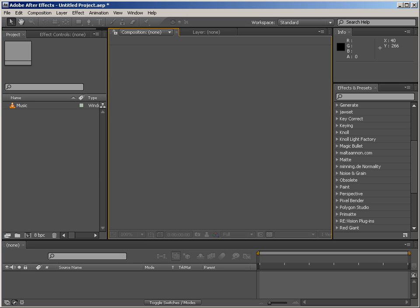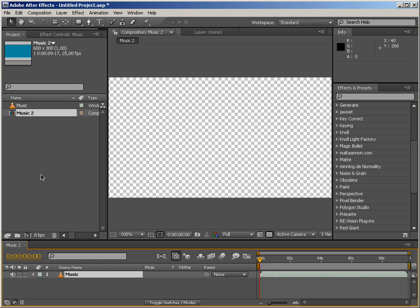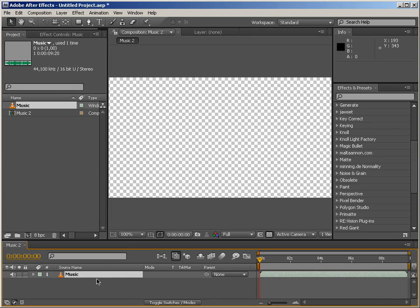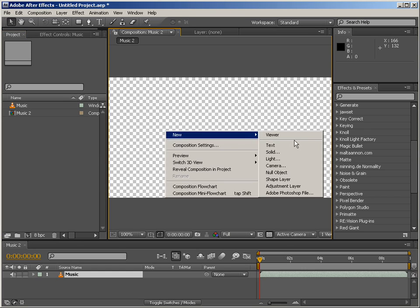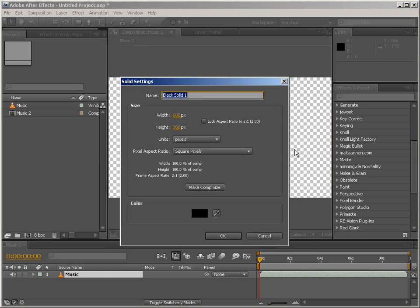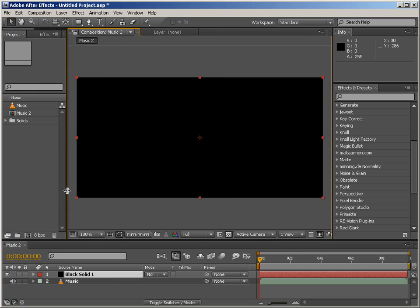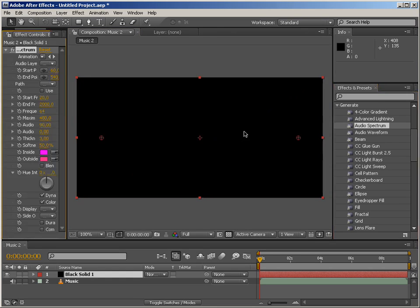So we're gonna create a new comp out of this WAV file. So we have a composition with the proper length, and we're gonna create a new solid. I bet you didn't see that coming, right? So let's make some room here and apply Generate Audio Spectrum.